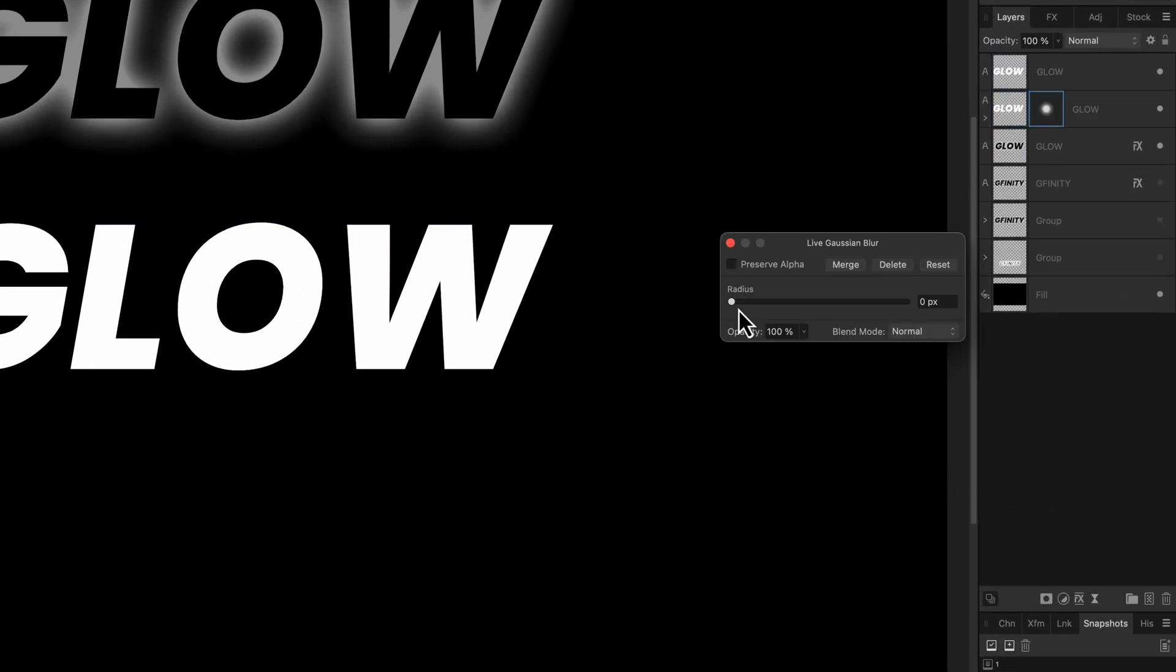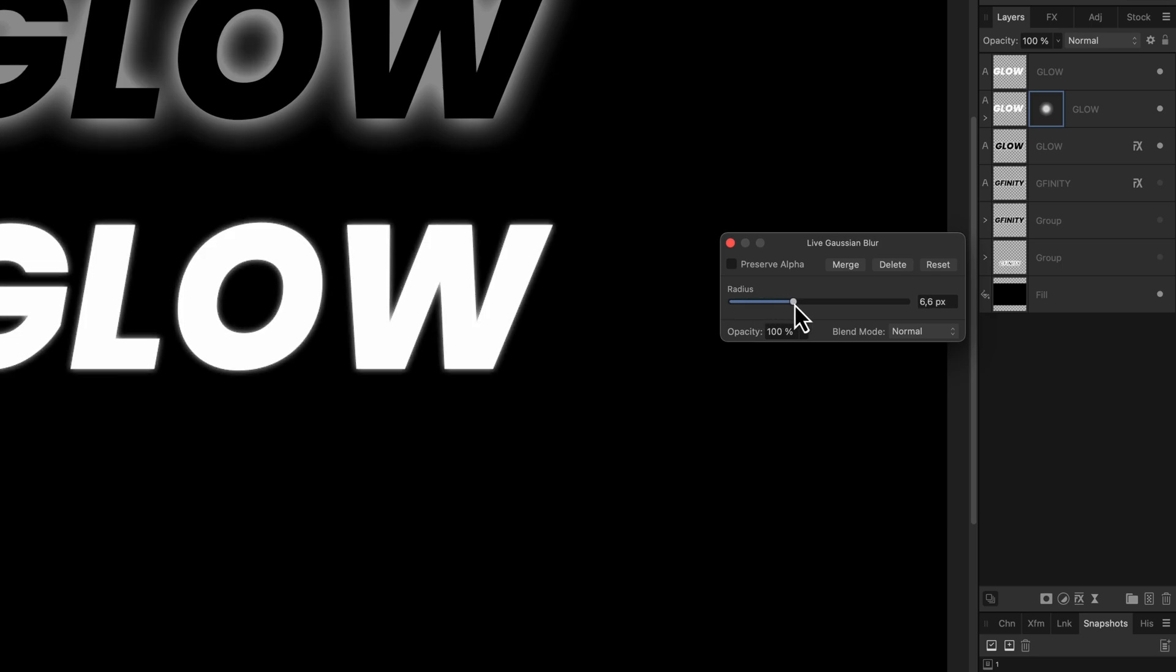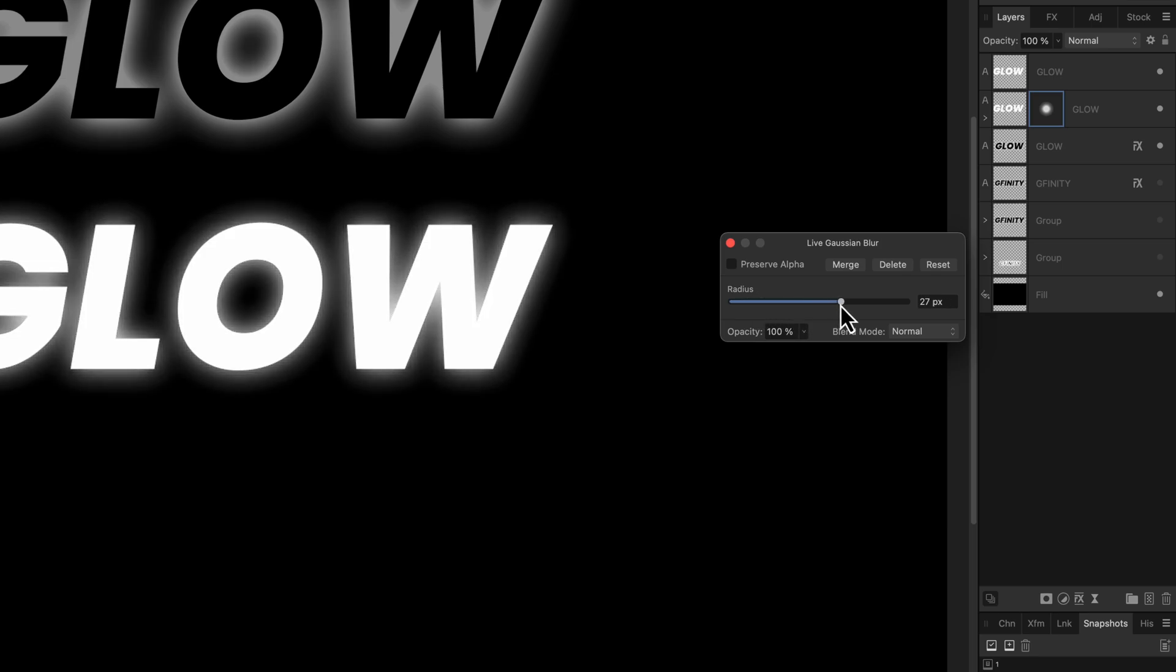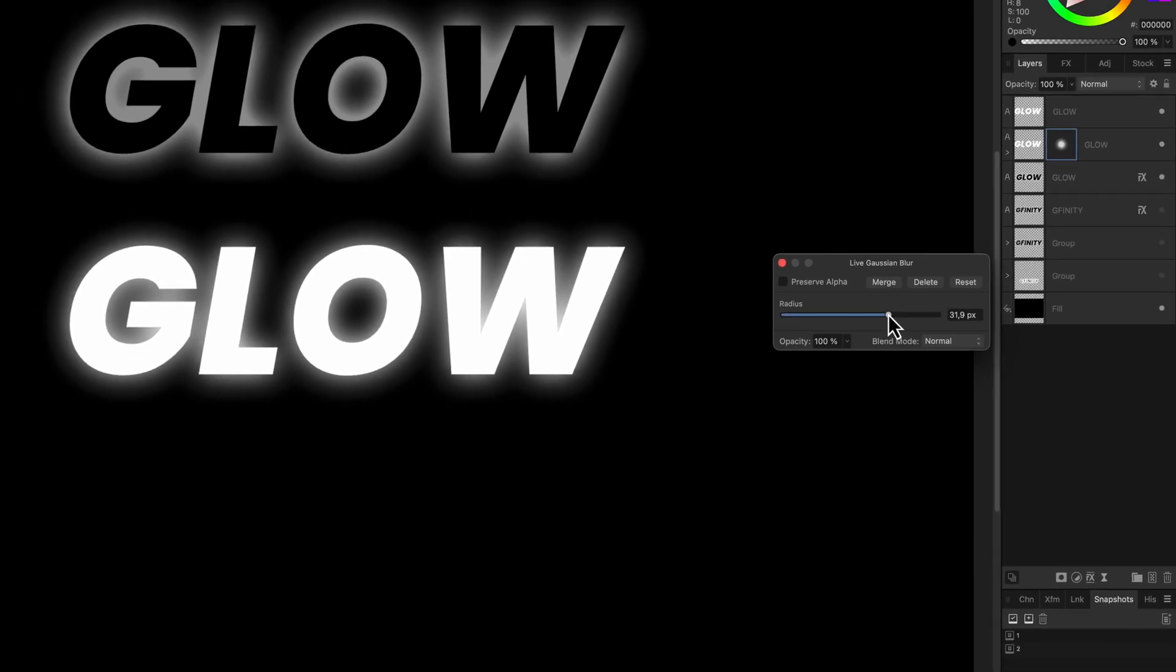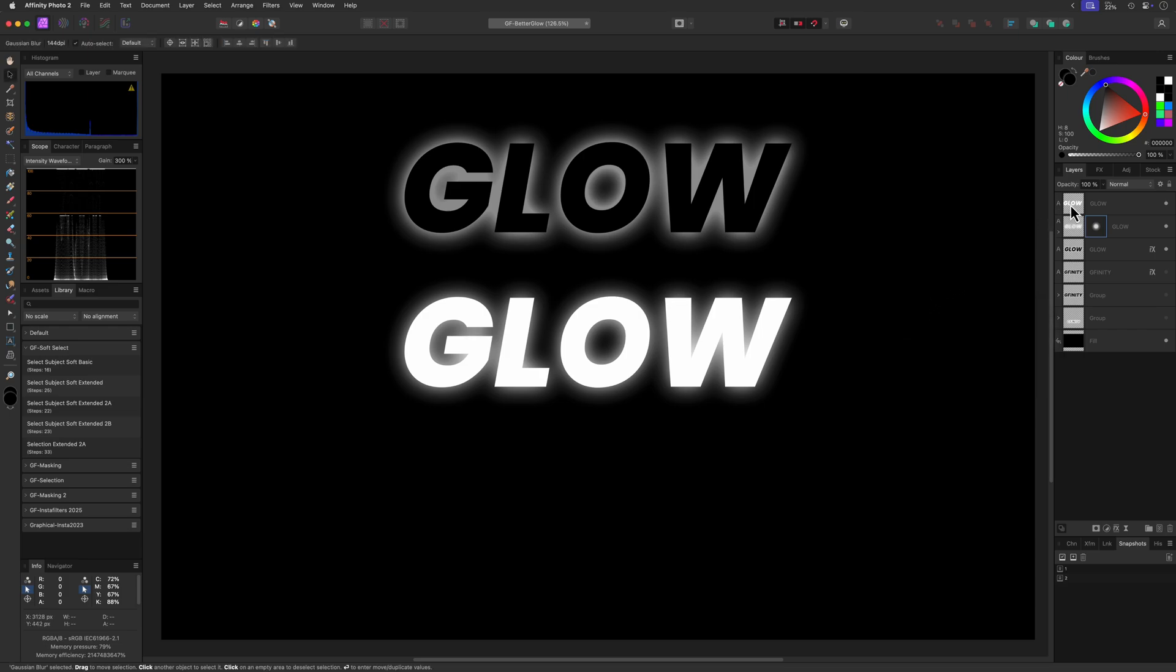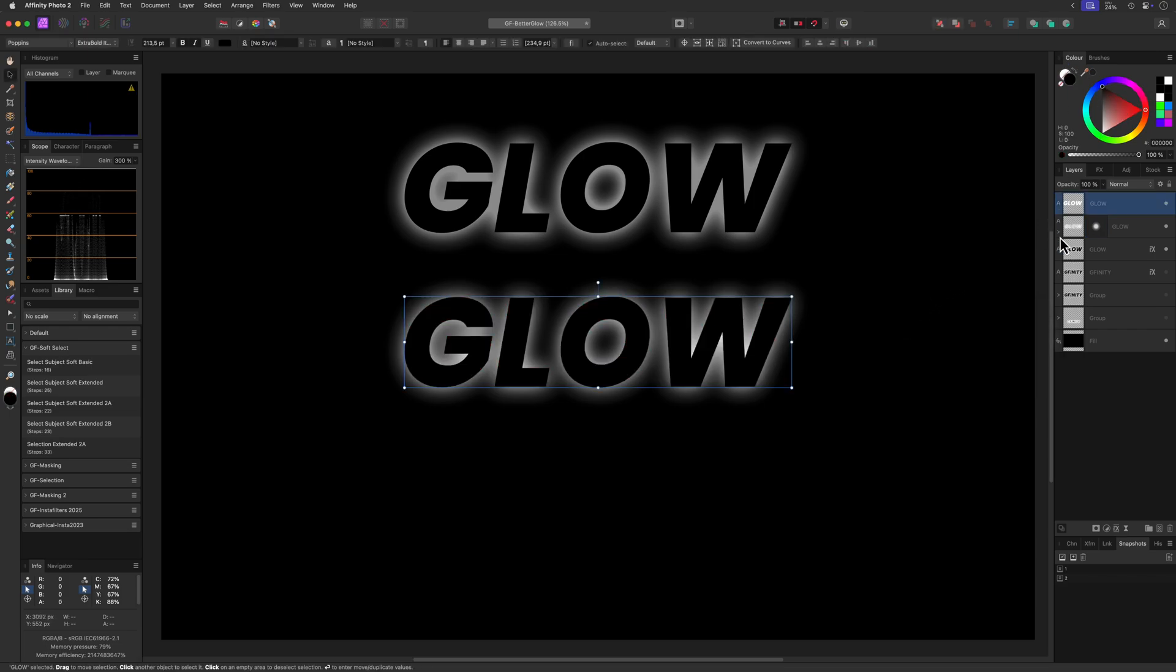We can now add a live Gaussian blur effect to the bottom white text from the layers panel. I think a blur radius around 30 will be sufficient to get a similar glow as the text above. Now let's change the top text color to black and we get a very similar effect.